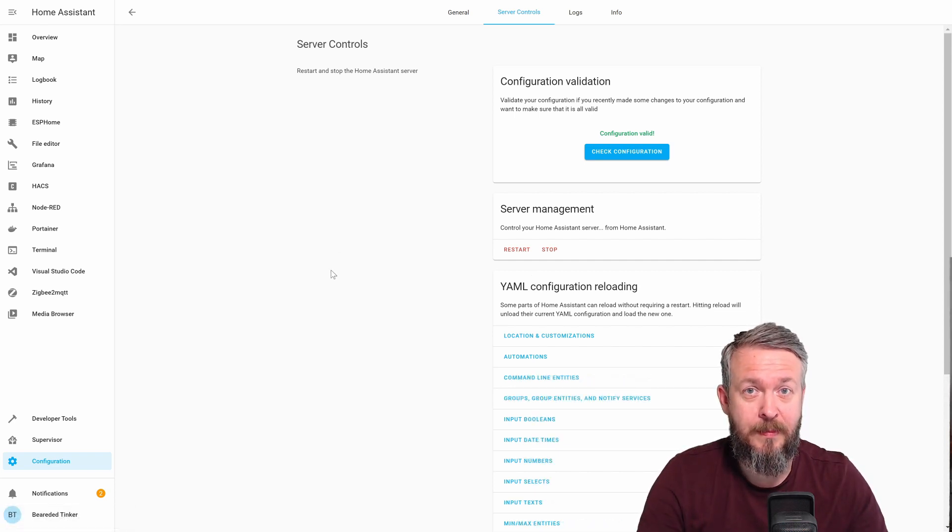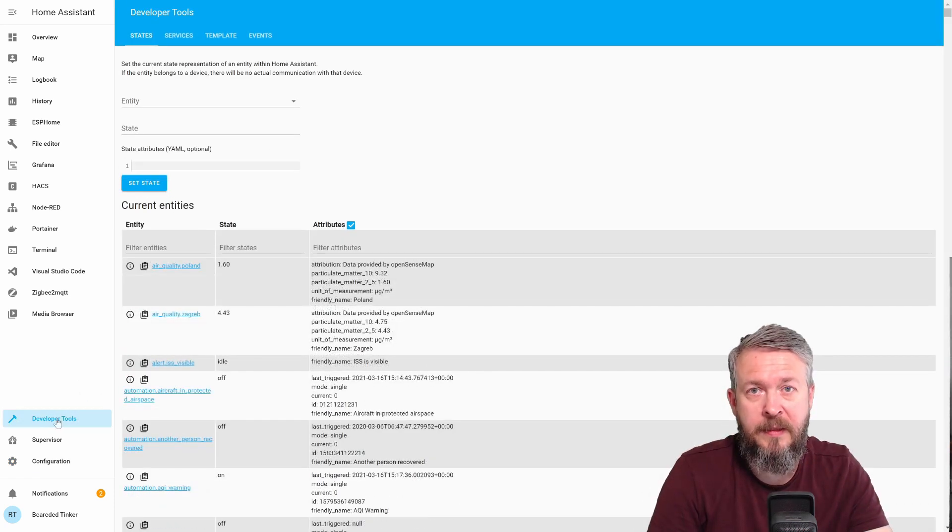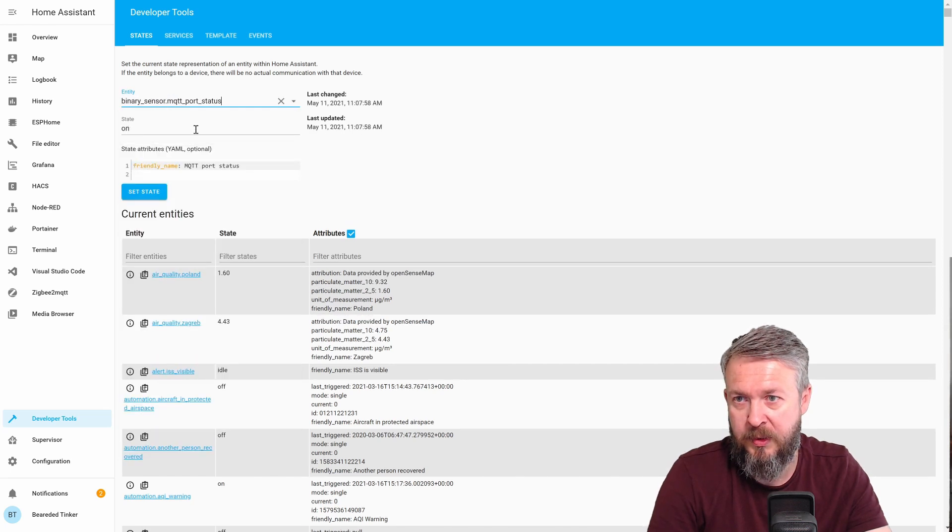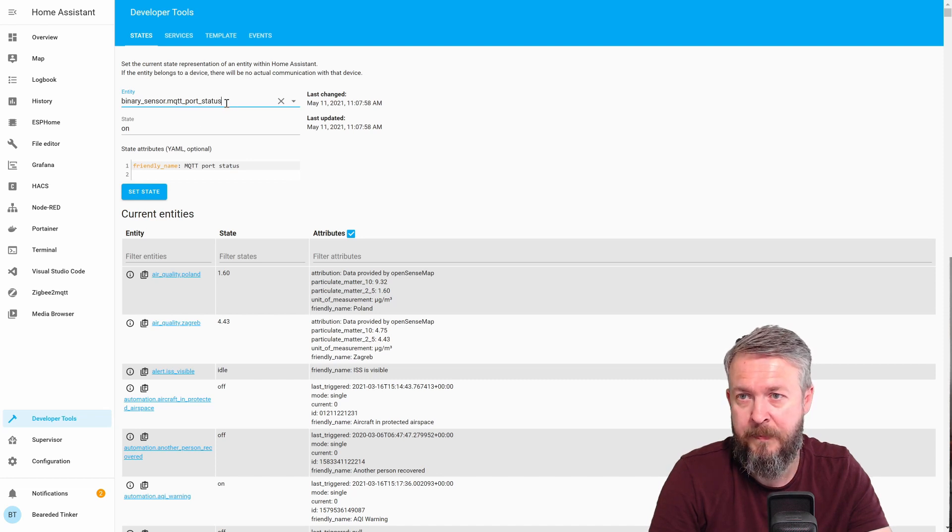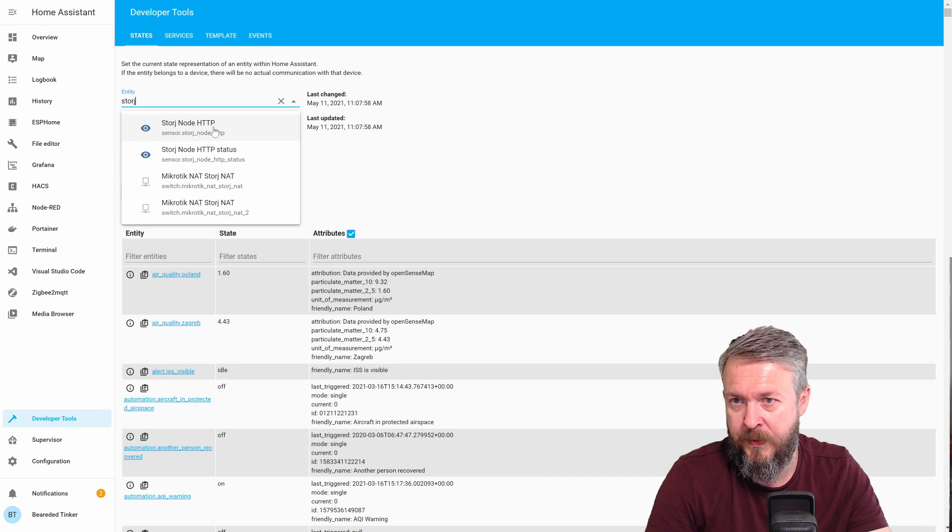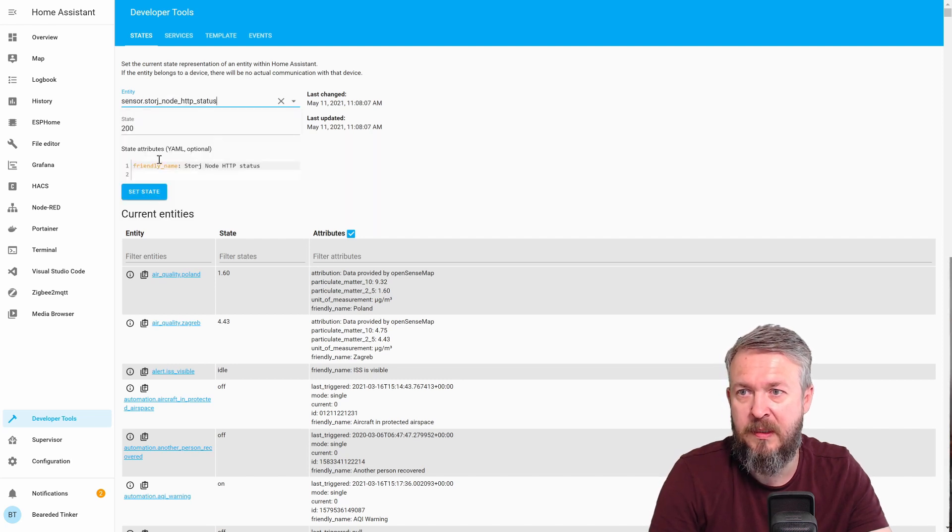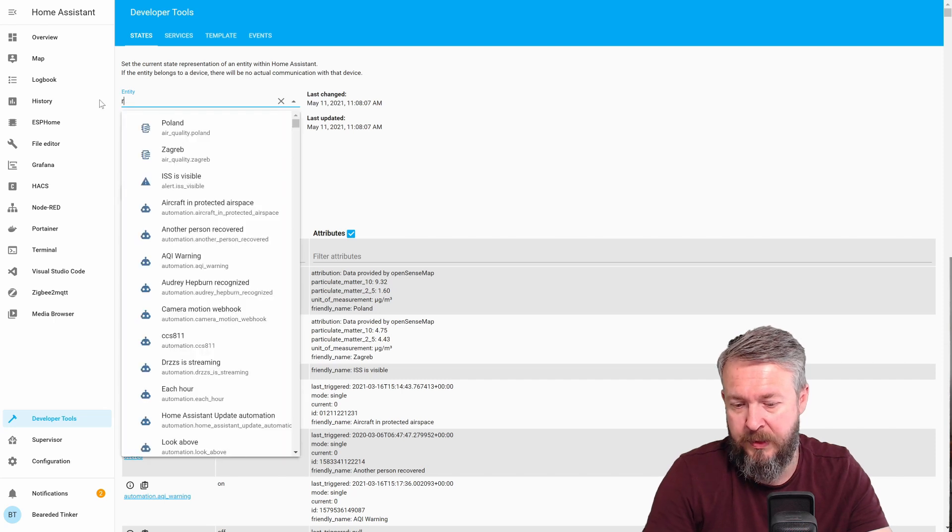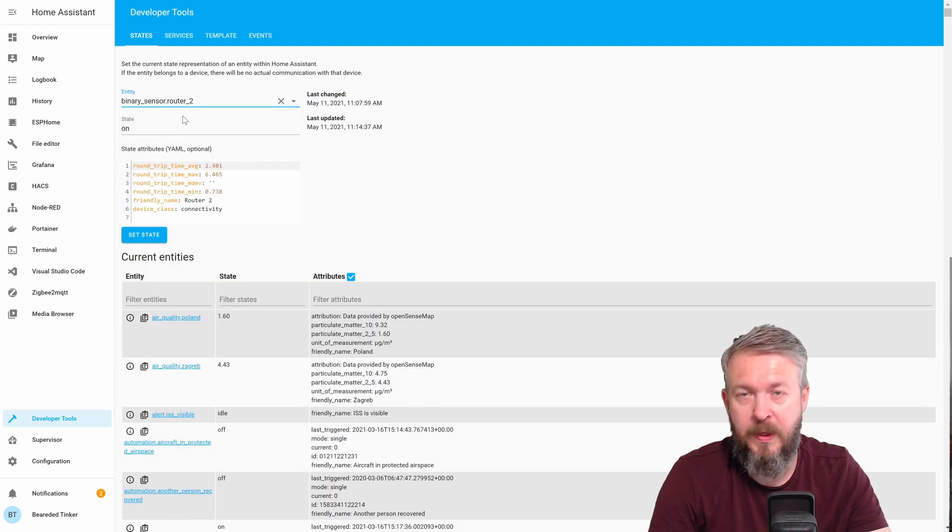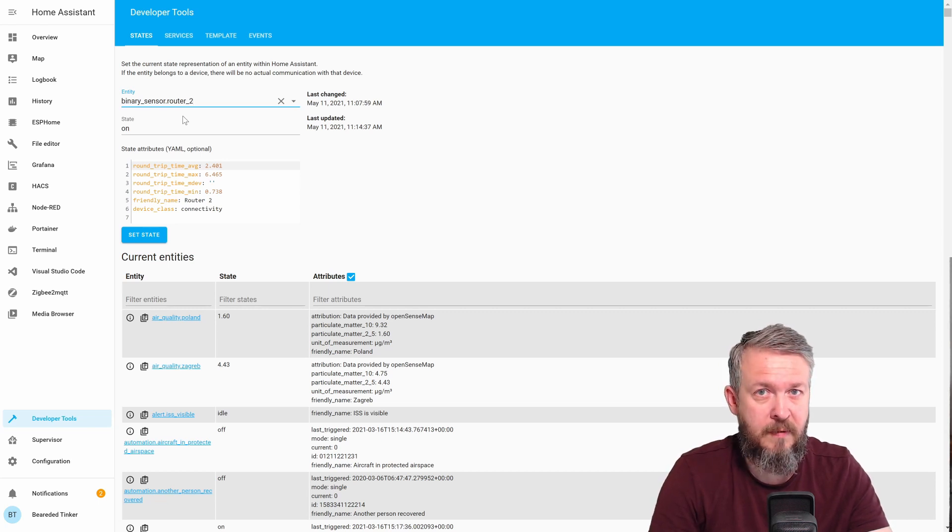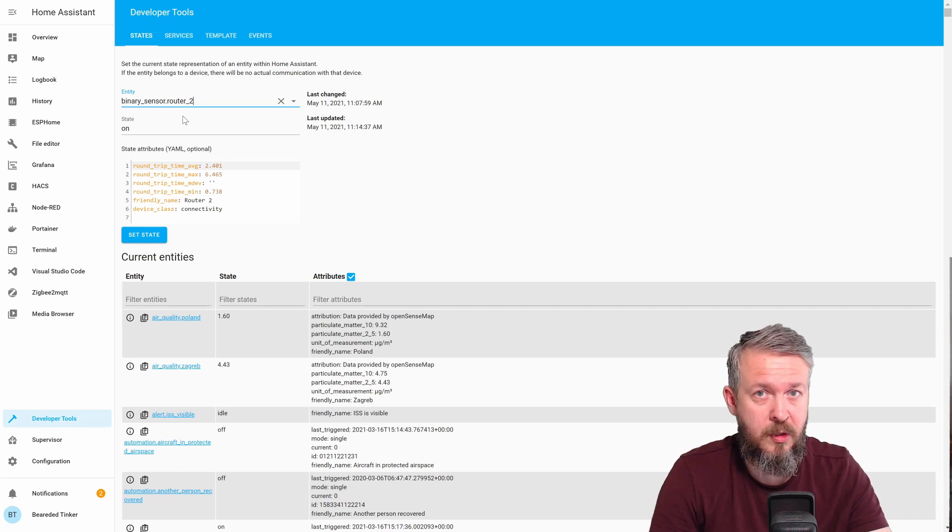And home assistant is back online. Let's go to developer tools. And in developer tools we should have two new entities. MQTT port status is on, meaning that the service is up and running. And the next one will be StoreJ node HTTP status giving us answer 200. Previously, I already created router and router is also available. The next step is to add that to our Lovelace user interface. And for this, we will be using a HACS component, a new one. Let's go to HACS.